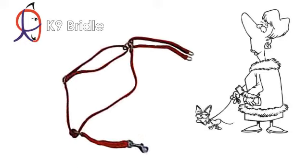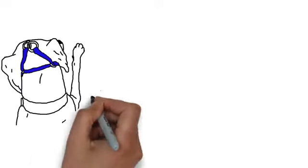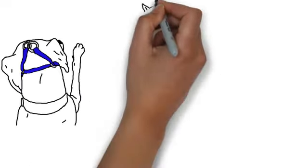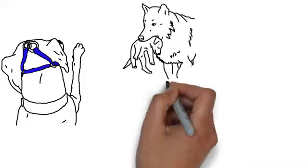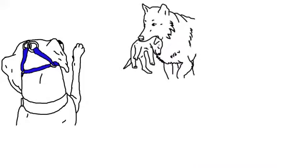Canine Bridal is unique, as it is the only halter that uses natural pressure points, mimicking the way that a female guides and carries her puppy.